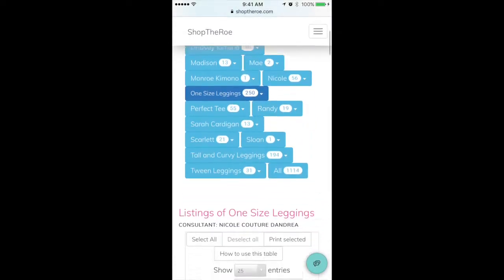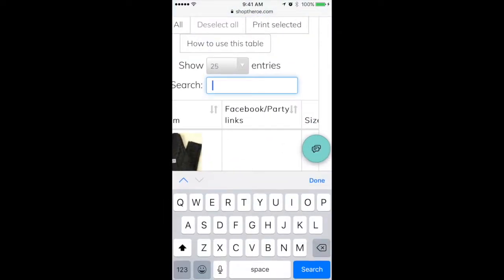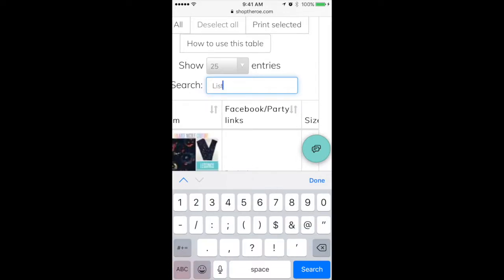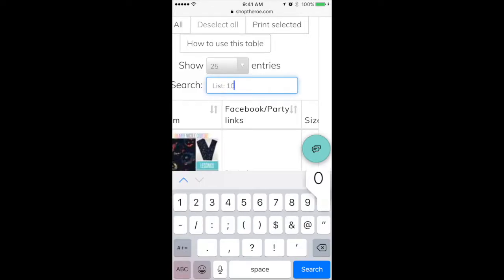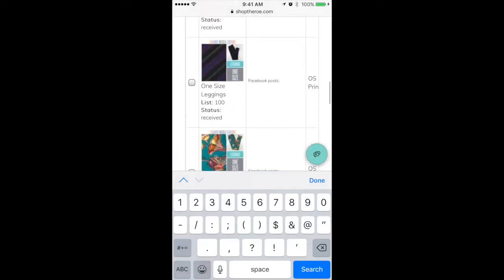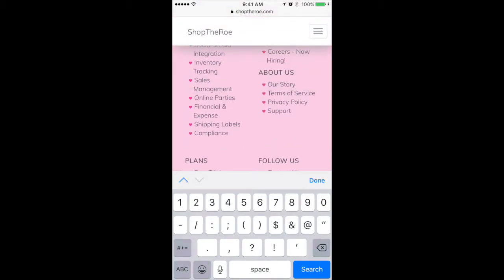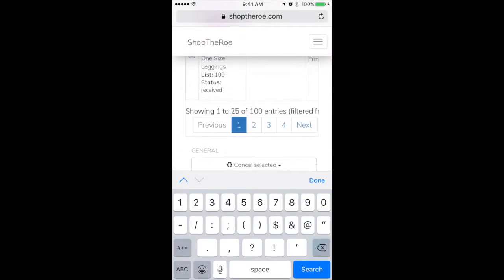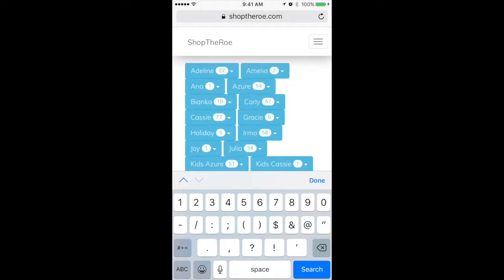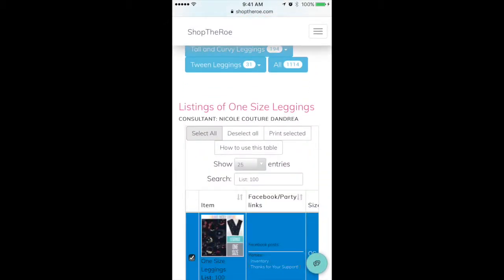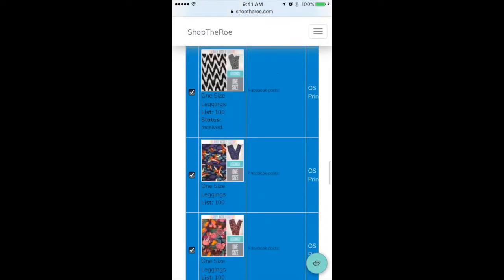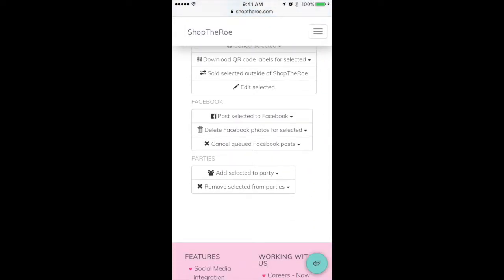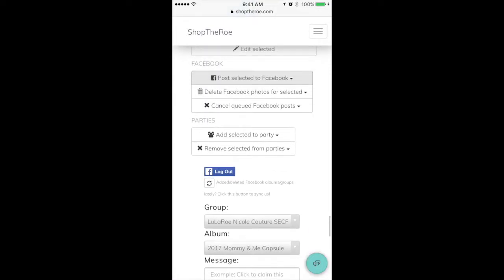If we go back up to the top and use the search field to search for the attribute we created called 'list', we add a colon and then put in the value we added, 100. Now this list I'm looking at is 100. I can select all and it will only select 100 leggings, then I can scroll down to the bottom like normal and post them in whatever group I was going to list them in.